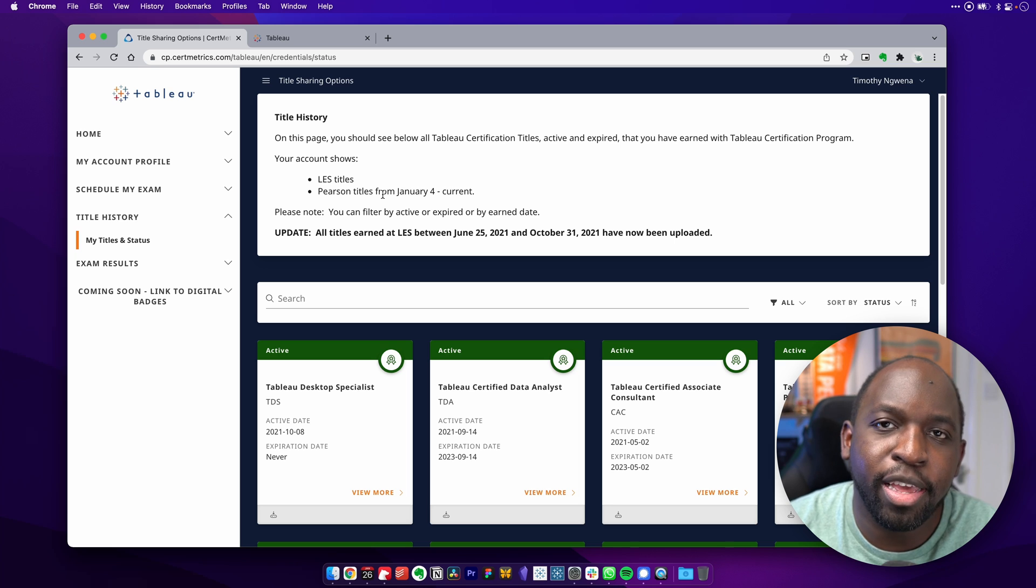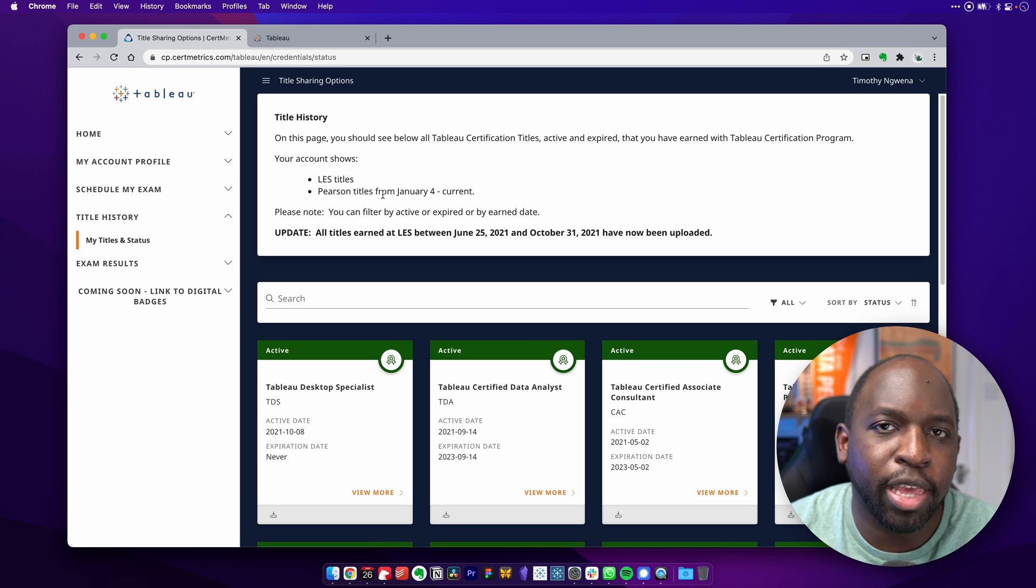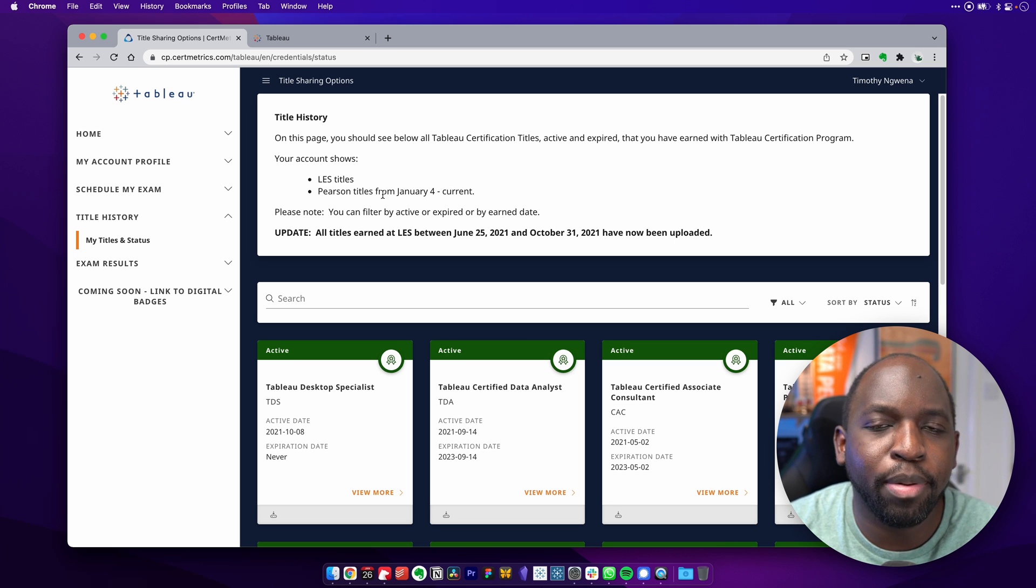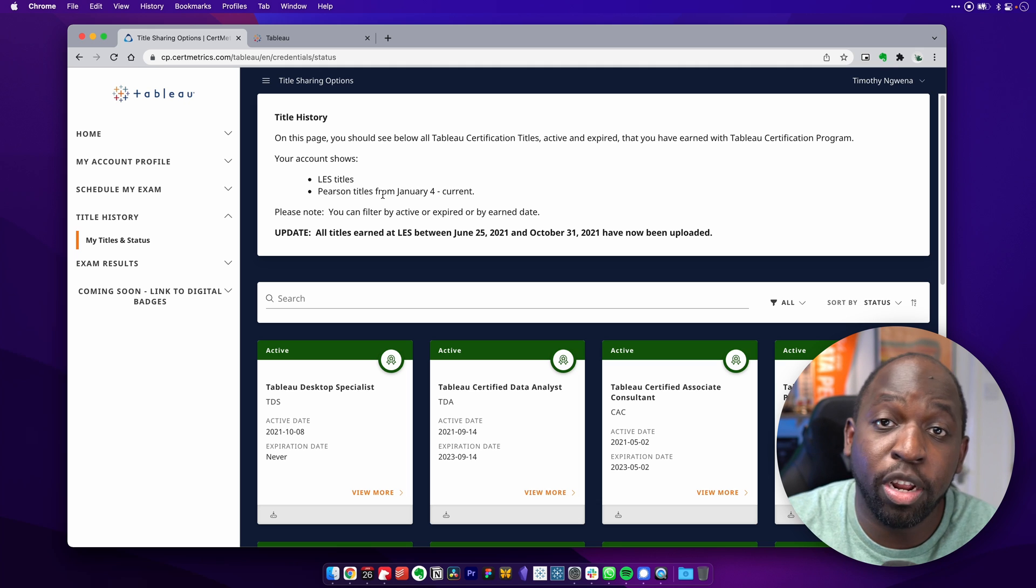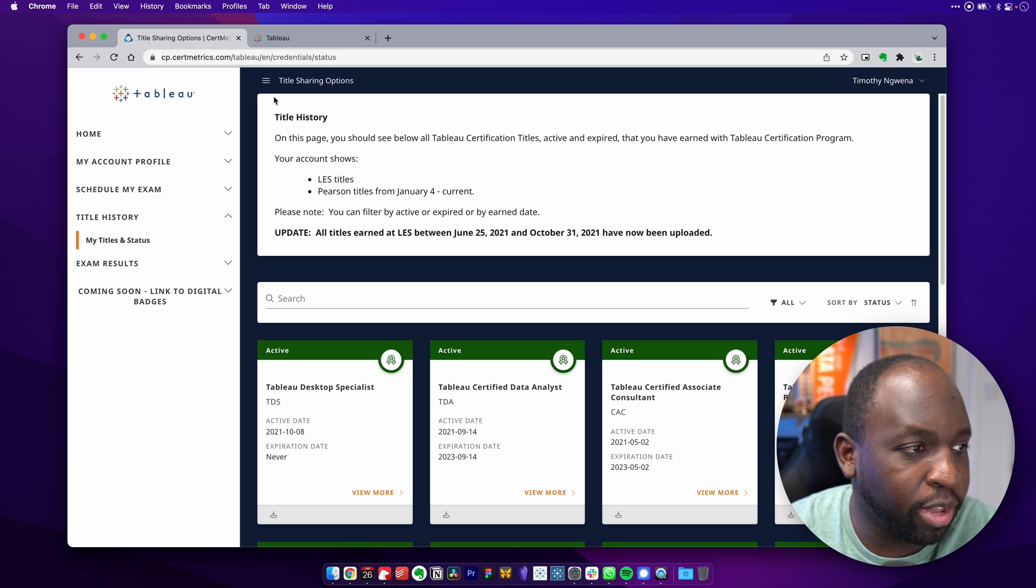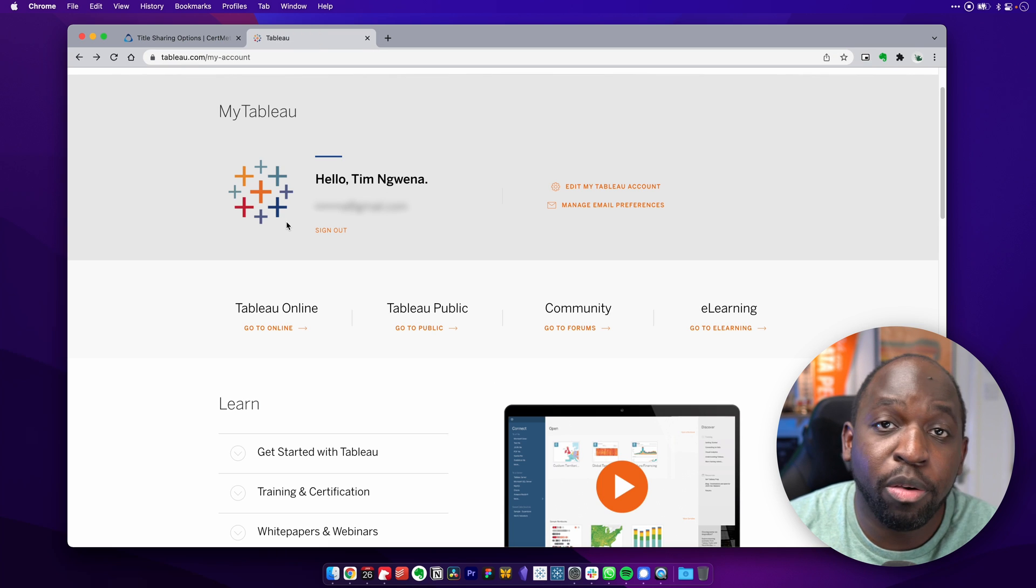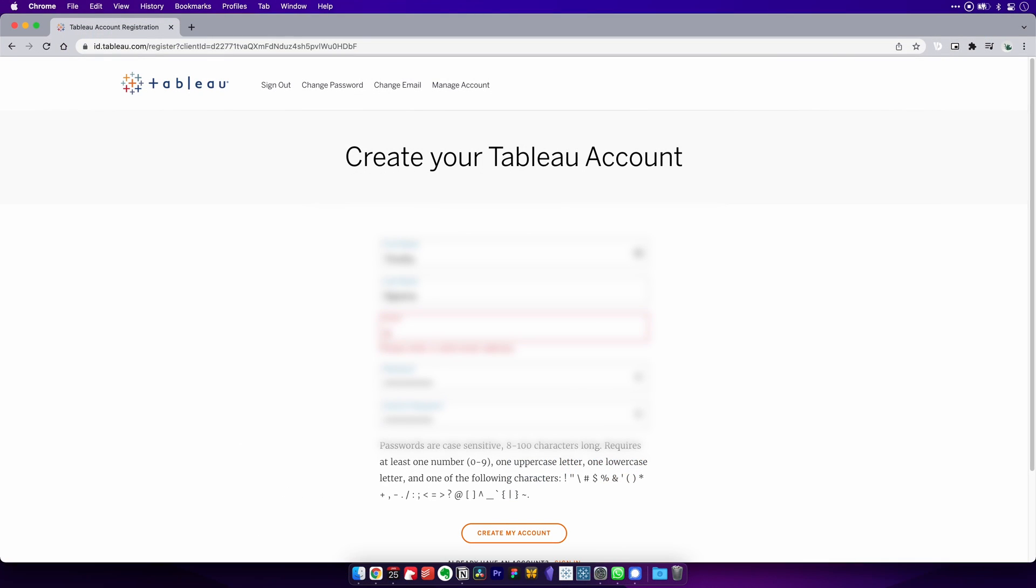But here's the kicker. Because of the Tableau account, I didn't have a Tableau account under my personal email, which is what I'd been using this whole time for all of my certification accounts. So what I had to do is go over to Tableau and actually create a Tableau account.